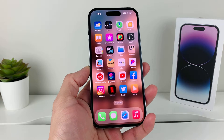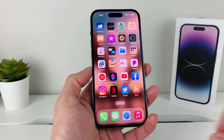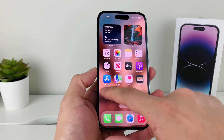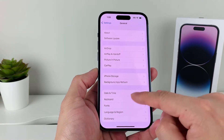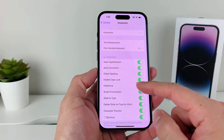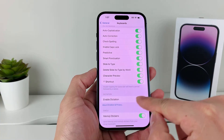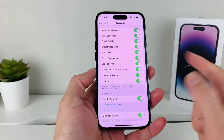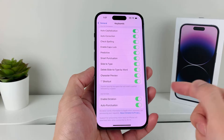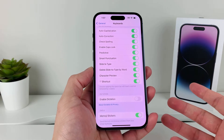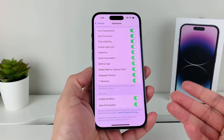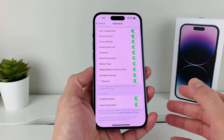The first thing to do whenever you're having this issue is check that your dictation is actually enabled. Go into Settings, then General, then Keyboard. Once you're in Keyboard, scroll down to Enable Dictation and ensure that it is on. If you already have it on, I recommend turning it off for a moment and then turning it back on — this lets the phone know if there was a software issue.